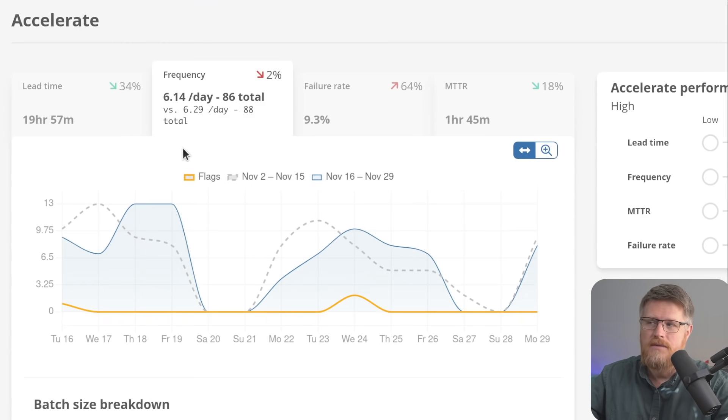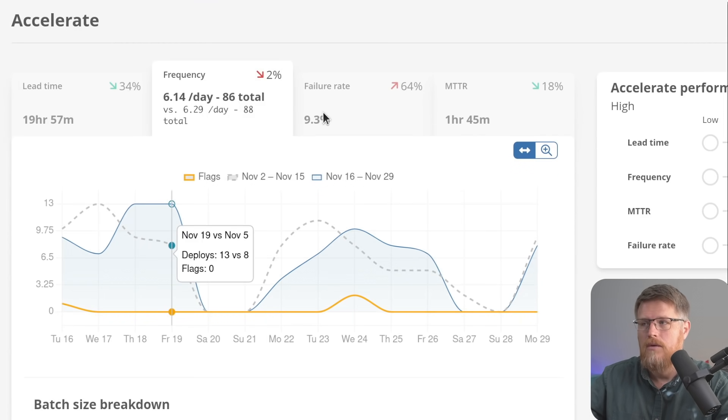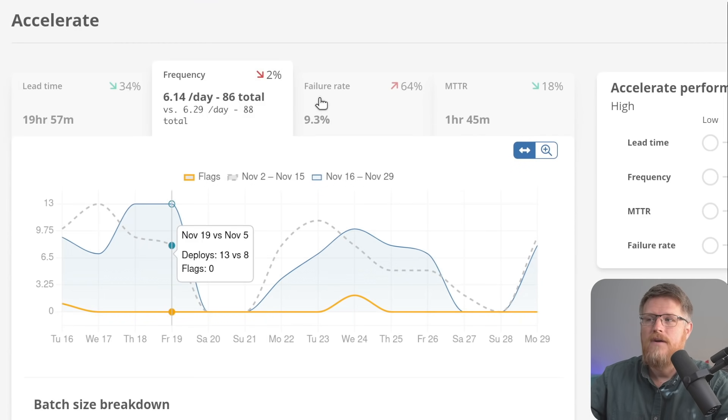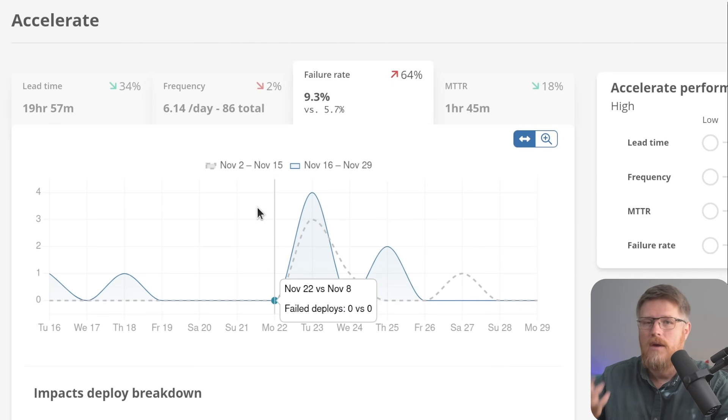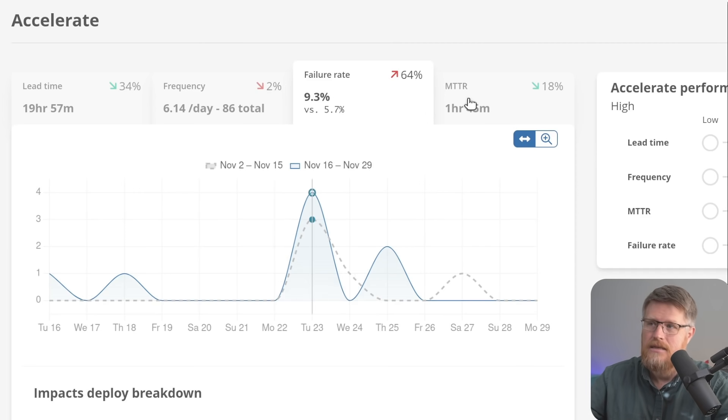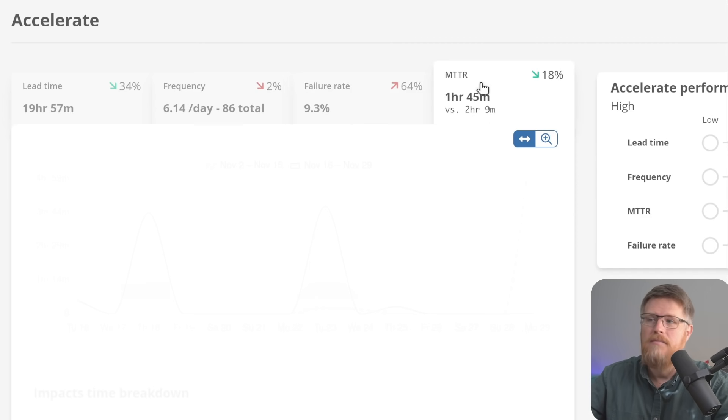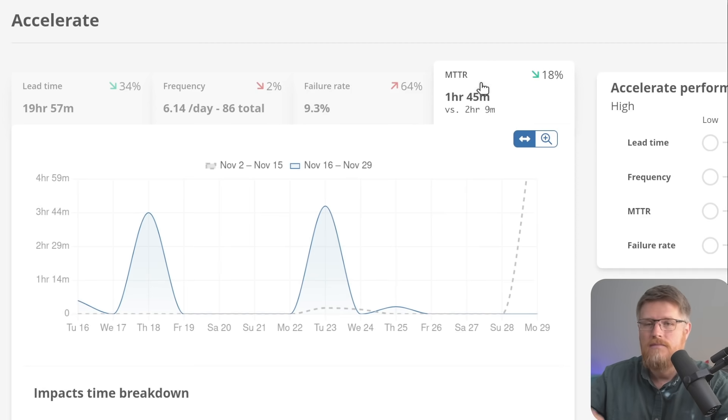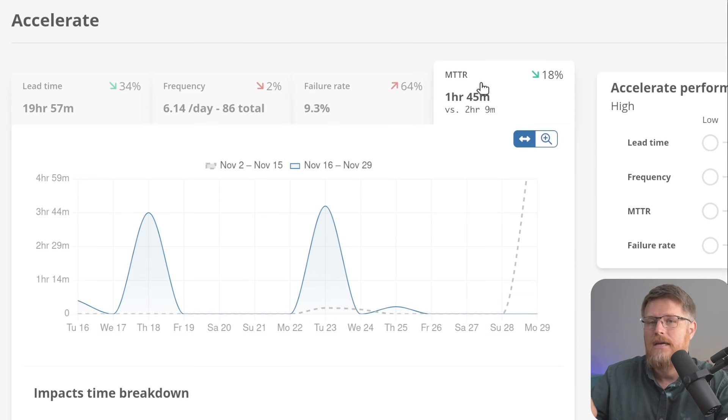Deployment frequency, which is looking at how often you deploy. Failure rate, which is looking at the ratio of when your deployments fail and when they succeed. And mean time to recovery, so when you do fail, how long does it take you to recover?